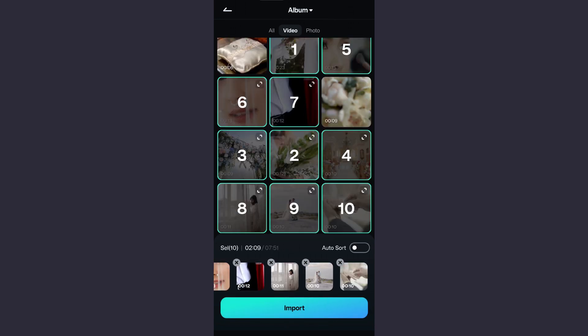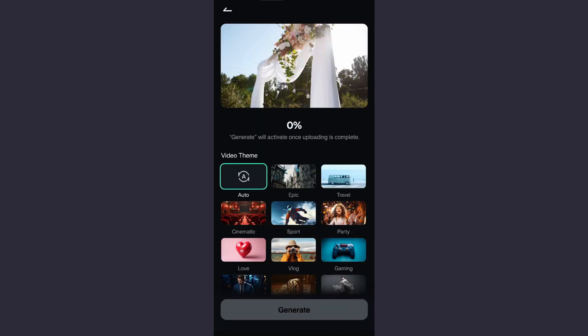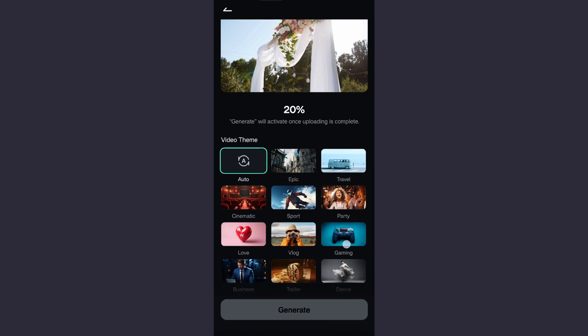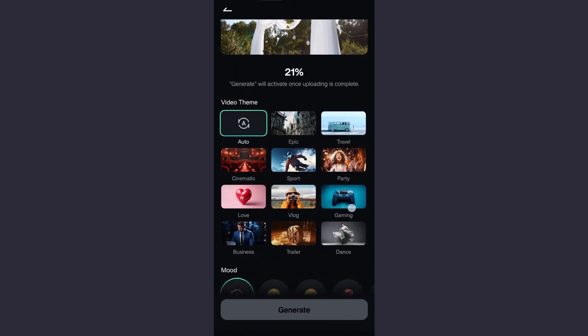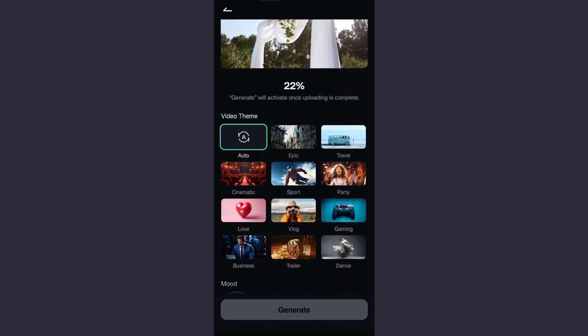After that, click import. Now the new AI autocut can analyze the footage and extract highlights based on the theme mode chosen by you. For the theme, you can keep it at auto or epic, travel, cinematic, sport.